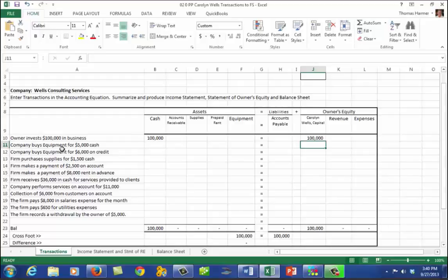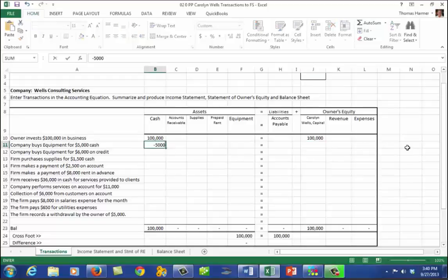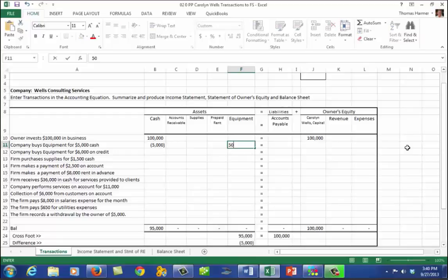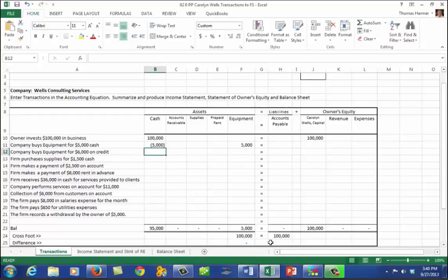When we enter the other half of the transaction, the equation comes into balance: $100,000 equals $100,000. After every transaction, you should check to see whether you're in balance. Next, the company buys equipment for $5,000 cash — that's a reduction in cash of minus $5,000 and an increase in equipment. We are still in balance with total assets of $100,000. This is called a shift in assets.